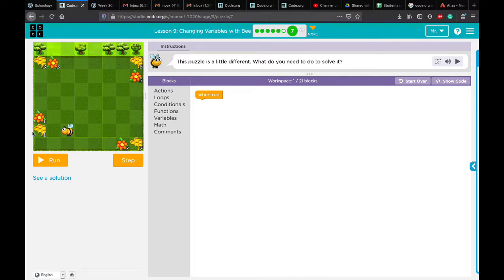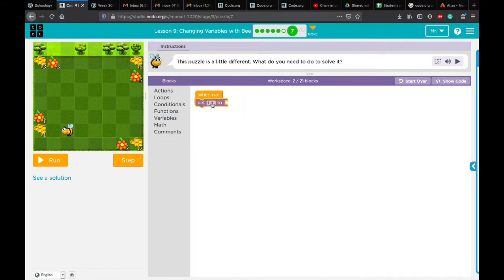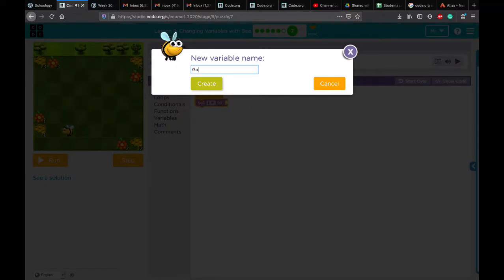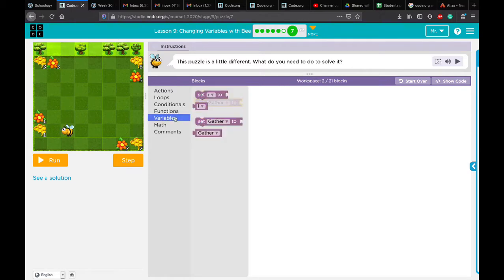What is the first thing we need to do here? Look at the values: one, three, five, seven. How many times is it increasing? From one to three it's increasing by two, from three to five also by two — it's increasing every time by two. So first, we need to set the variable 'gather' to one. Let's go to variables and set gather to one.